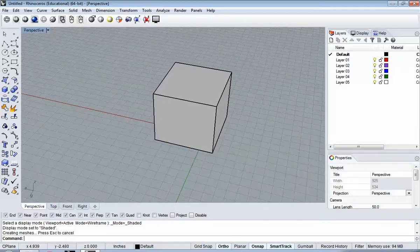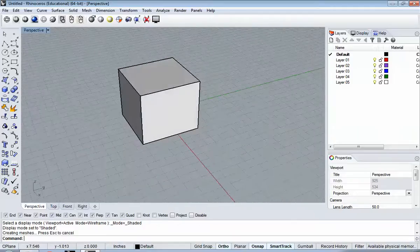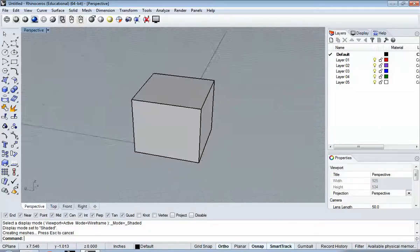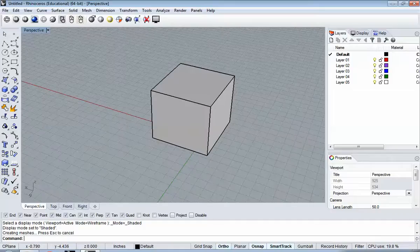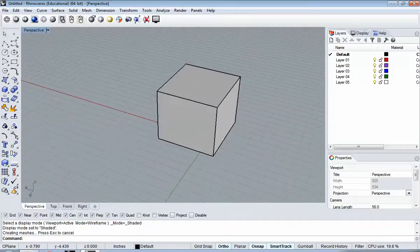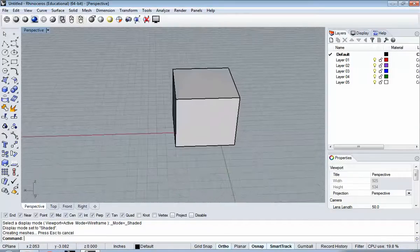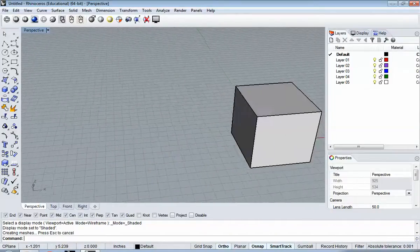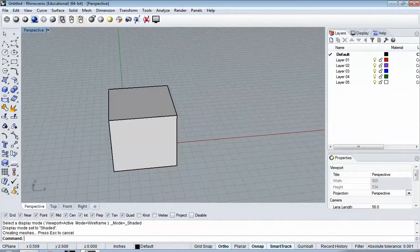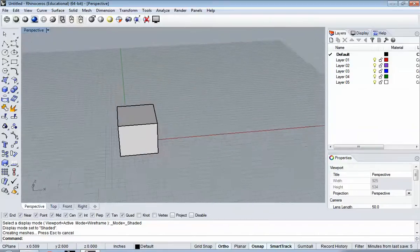So right-click is 3D orbit, Shift right-click is Pan, Control right-click is Zoom.